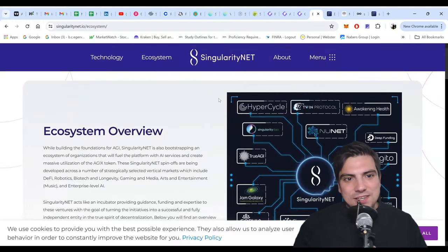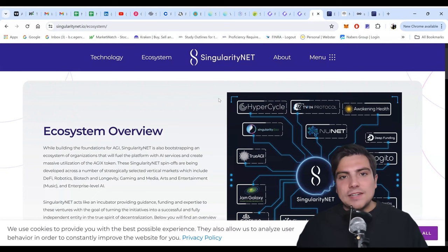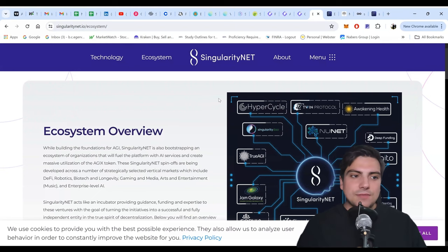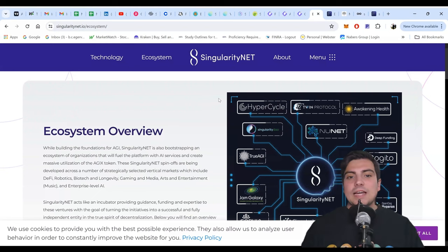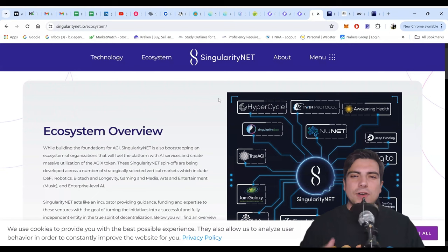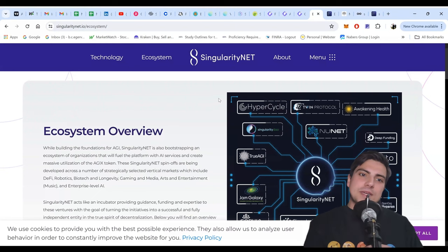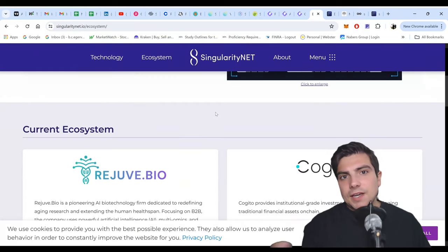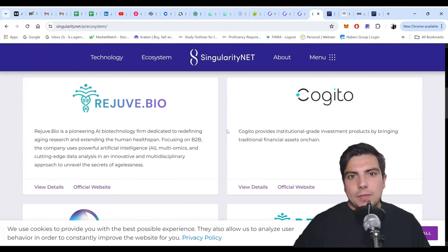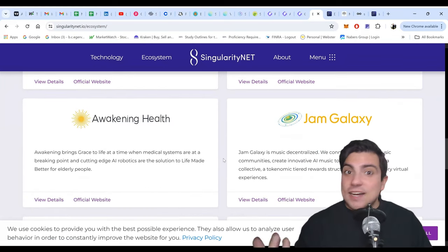So let's start with SingularityNET. Singularity is kind of a middle market, meaning it's not really for enterprise or consumers — I think it's for both. Really, it's for small businesses and entrepreneurs who want to start their own dApp. It seems that most of the dApps on here are full-on startup companies. I wouldn't say this is somebody in their basement making an AI smart contract.